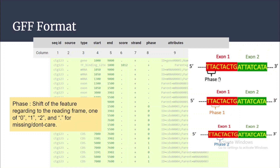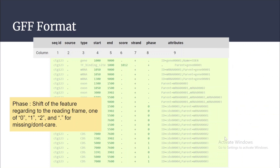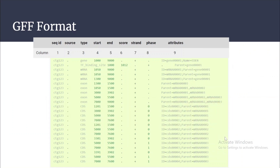Phase 0 indicates that a codon begins at the first nucleotide of the CDS feature. Phase 1 indicates that the codon begins at the second nucleotide of the feature, and phase 2 indicates the codon begins at the third nucleotide of the CDS.